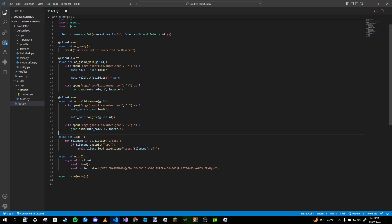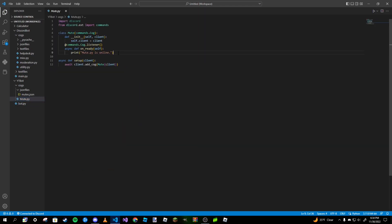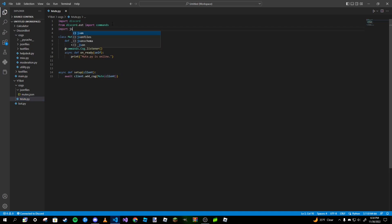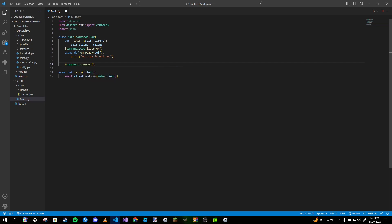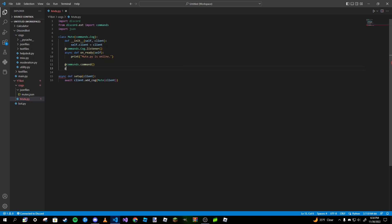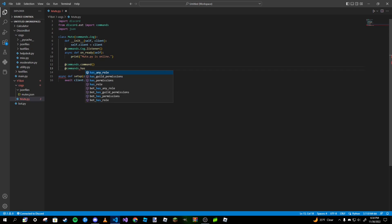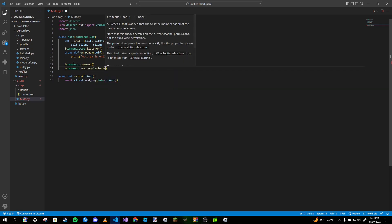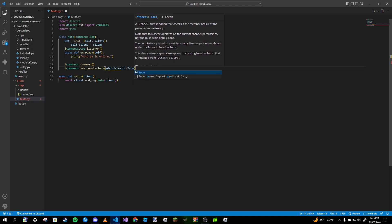We're done with our events. Now we're going into our mute cog. Import JSON just like you did in your main file. The first thing we're going to do is make our set_mute_role command. We add the 'commands.command' decorator and then 'commands.has_permissions' — we want an administrator to have the permission to set it, so we type 'administrator=True'.